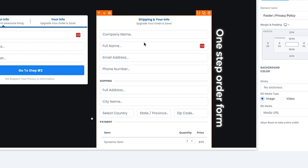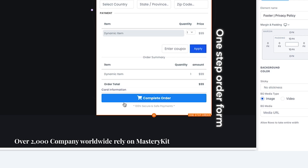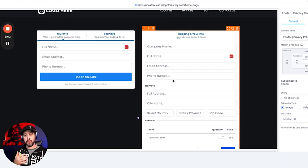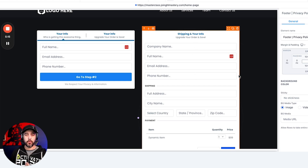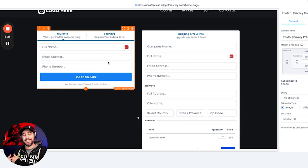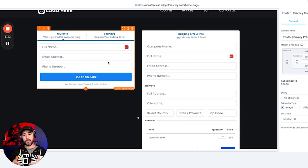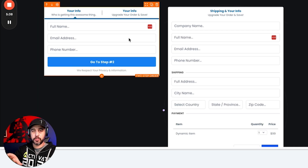A one-step order form puts everything on one page — they enter their information and buy right away. The downside is you don't get their information unless they actually buy. When deciding which to use: if you want it quick and frictionless, use a one-step. If you want a little more friction and the ability to nurture or market to people who don't buy, use a two-step order form.